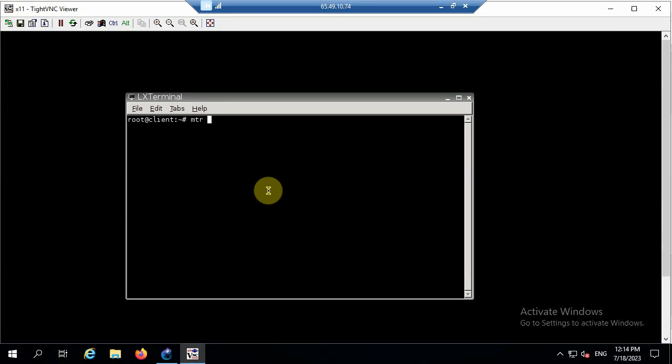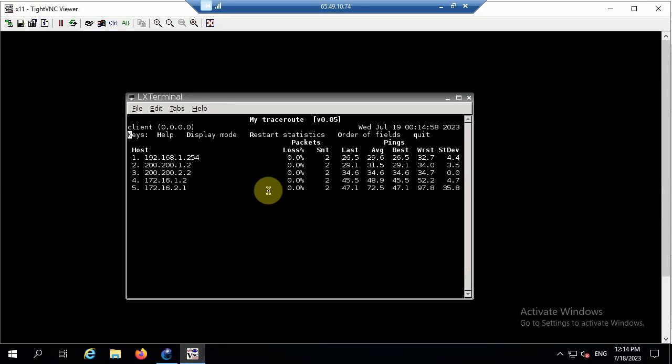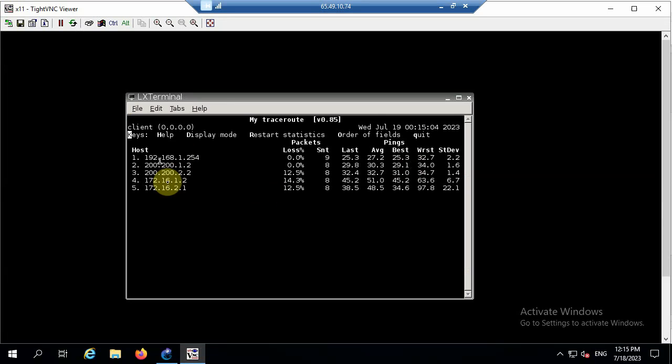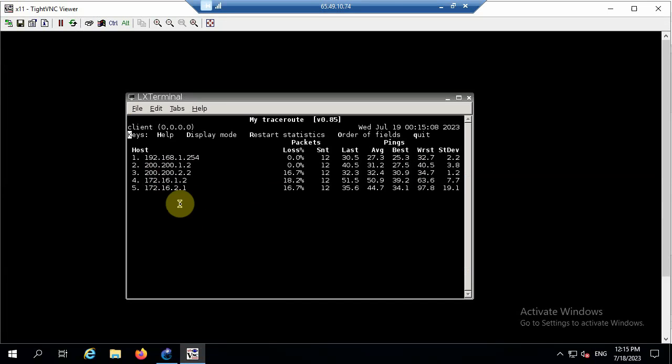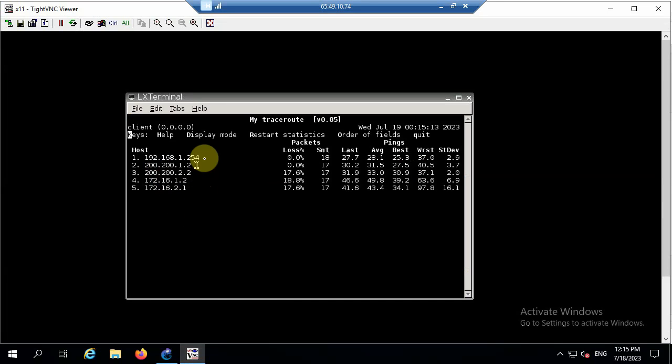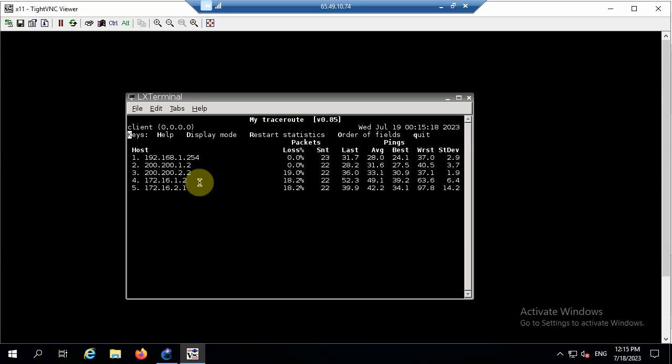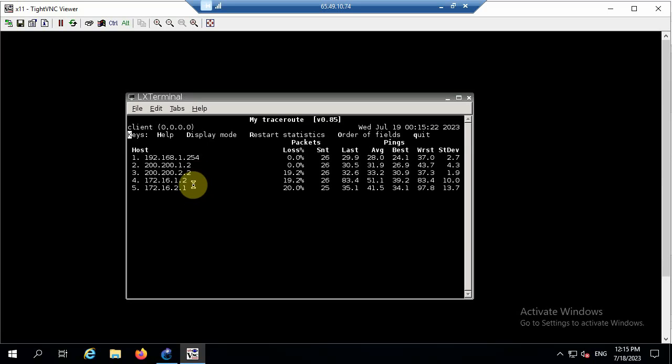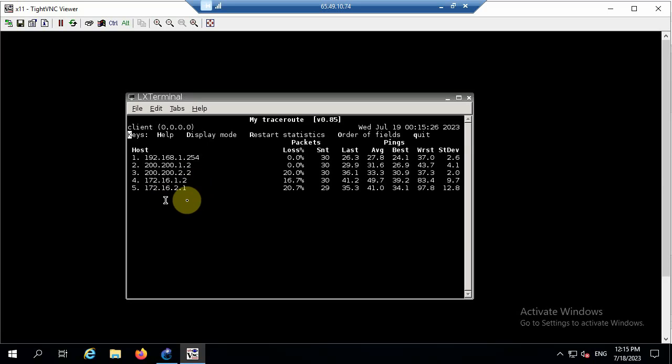So I'll just do MTR 172.16.2.1. This is a Linux program, but there's also a Windows version as well. So you can get it free with Linux. So I've got five hops here. The first one is to R1, that's the top one, that 254. Then it goes to the ISP. Then it goes to the INET router. And then it goes to the switch and finally to the web server, 172.16.2.1.